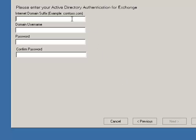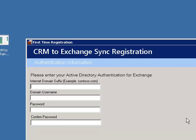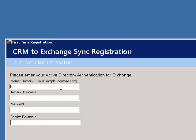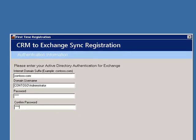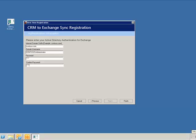And on the last screen, we'll enter our Active Directory authentication as well as a designated box for the Internet domain server suffix. The purpose of this is for the application to be able to distinguish between local user accounts or Exchange mailboxes and contact records within Microsoft Exchange. We'll enter contoso.com for the Internet domain suffix. We'll use the administrator local account and enter the password for the administrator account. Once finished, we'll click on the Finish button in order to save that information and run the synchronization application.